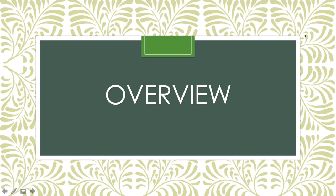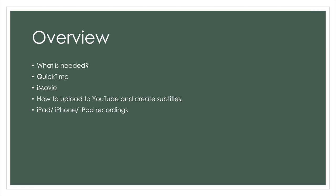In this webinar we will be going over what is needed to do a computer recording, how to use QuickTime, how to use iMovie, how to upload your video to YouTube, how to create subtitles on YouTube, and how to record your iPad, iPhone, or iPod on your computer.